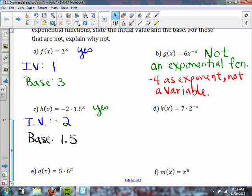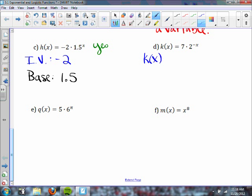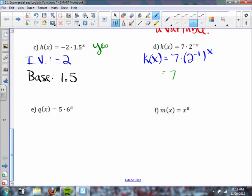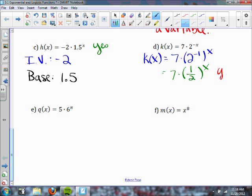For part d, k of x equals 7 times 2 to the negative first, to the x power. We can rewrite this as 7 times 2 to the negative first power, all to the x. Now 2 to the negative first power is really one half, because when you have something to a negative power you move it to the denominator. So this is an exponential function. The initial value is 7 and the base is one half.